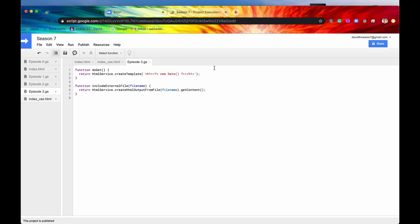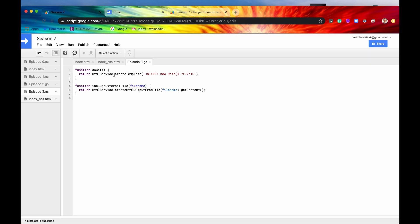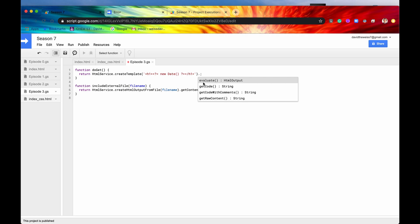So if we save it and we just refresh the page now, it's not going to do anything because the return value is not a supported return type. We are returning an HTML template, and what we need is an HTML output. So to do that, we just need to simply tack on the extra method, evaluate, and then this will return for us an HTML output.